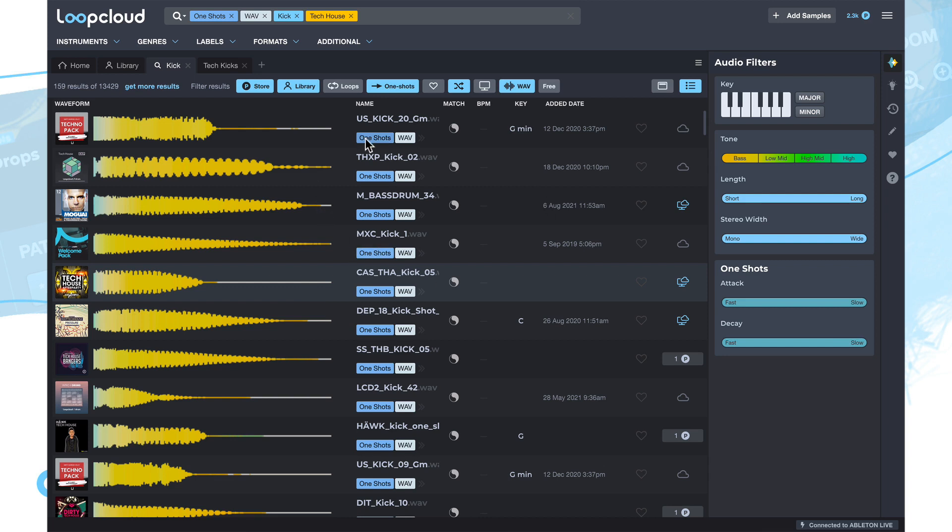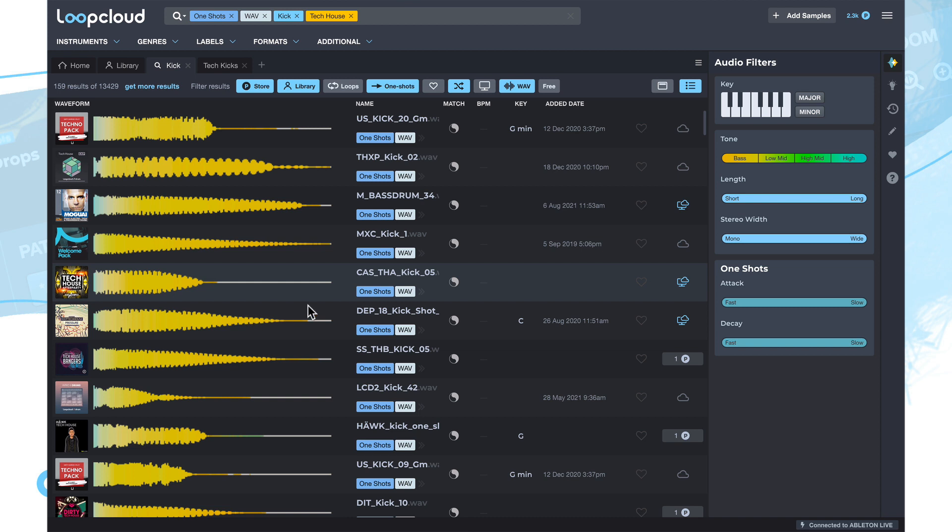So now we've covered some of the basics of sample searching. Let's move on to another really great feature in Loop Cloud, and that's the ability to turn one-shots into loops.